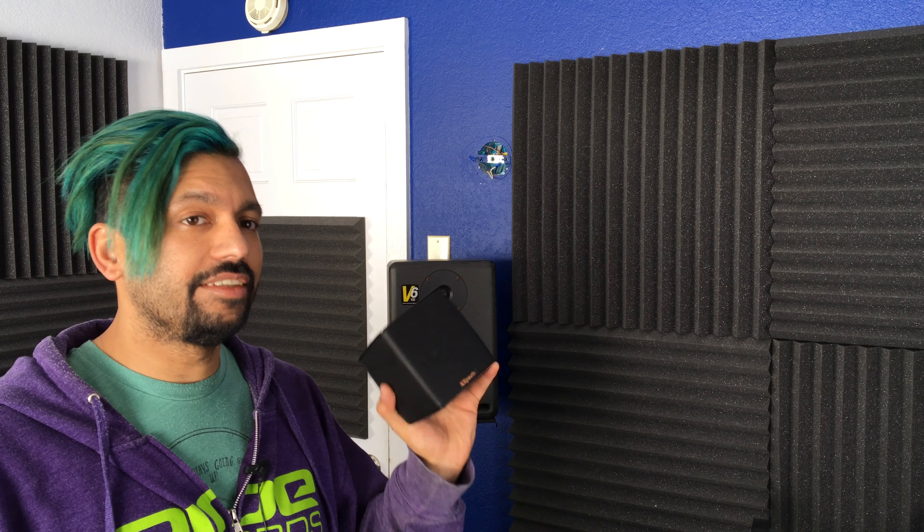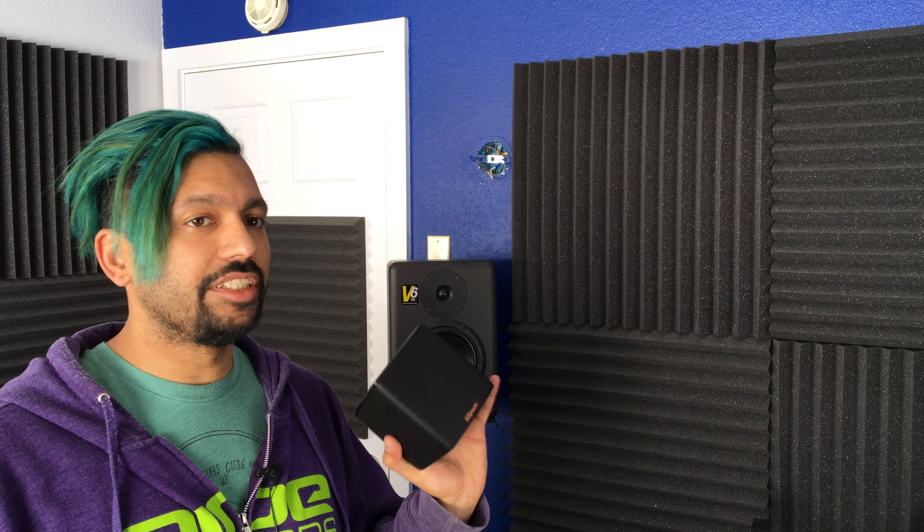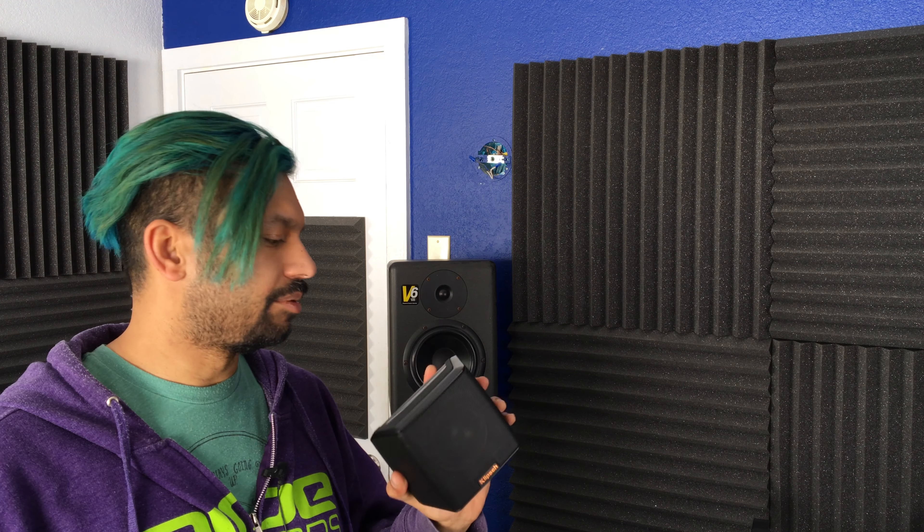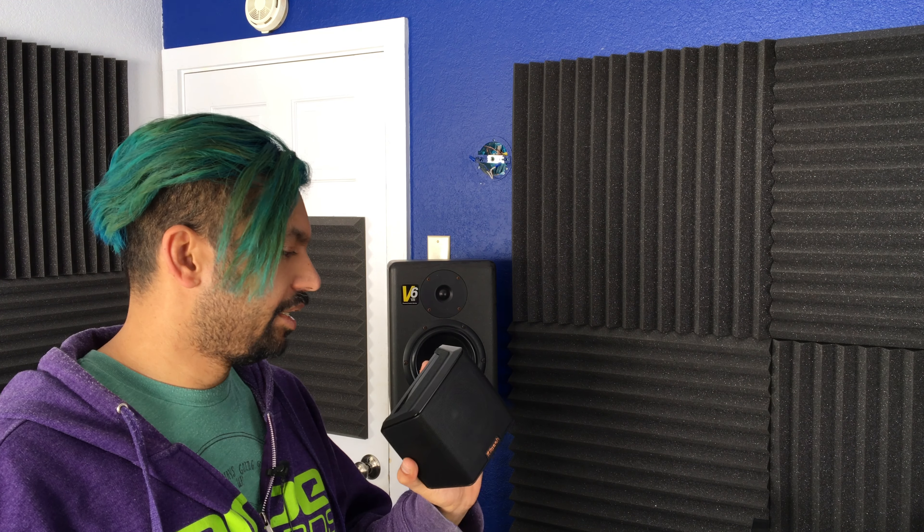I've checked out the JBL Charge 3, and that thing is pretty awesome, and this definitely gives that speaker a run for its money. It's not as big and it's not like totally waterproof, but that's also like a $150 speaker. This was a $100 speaker.